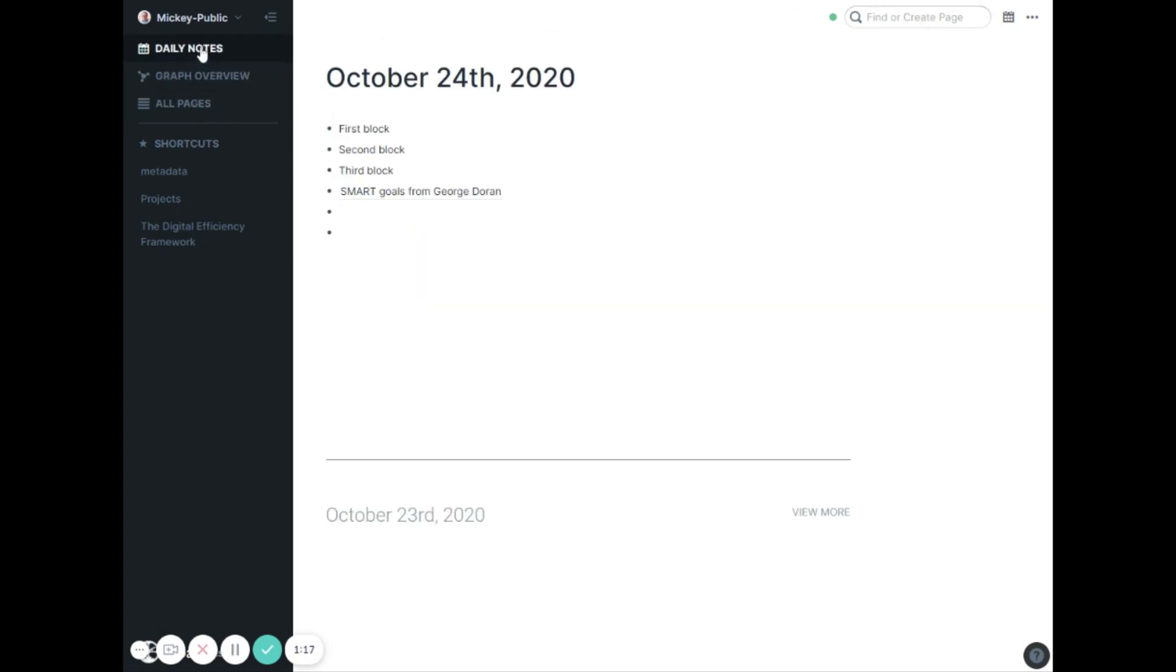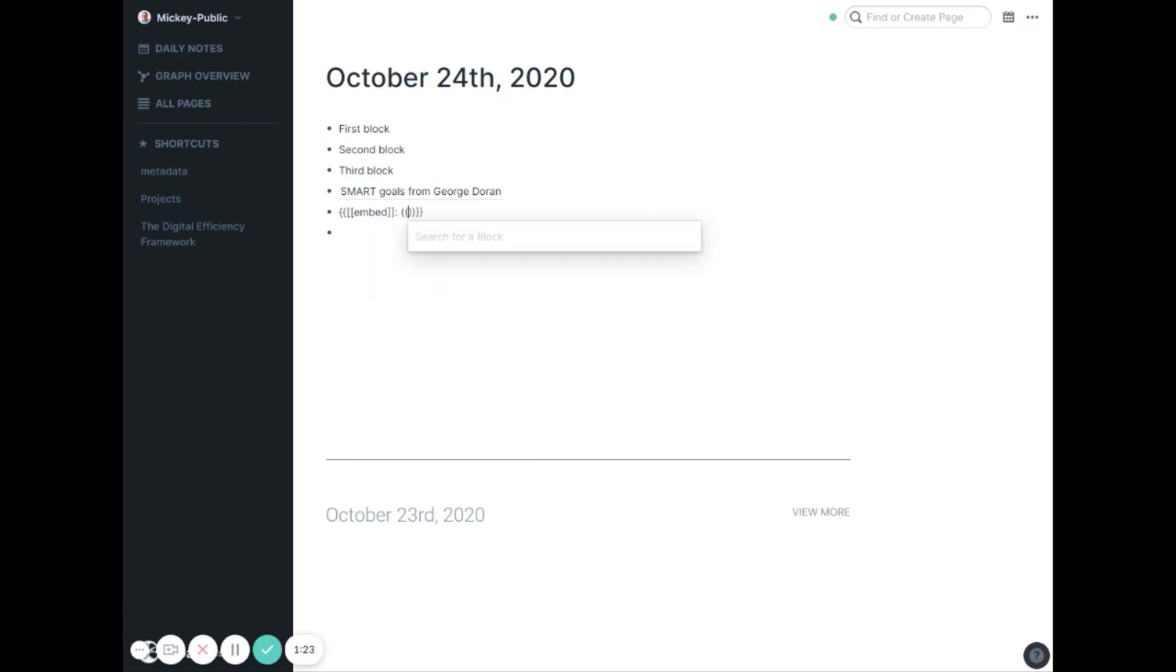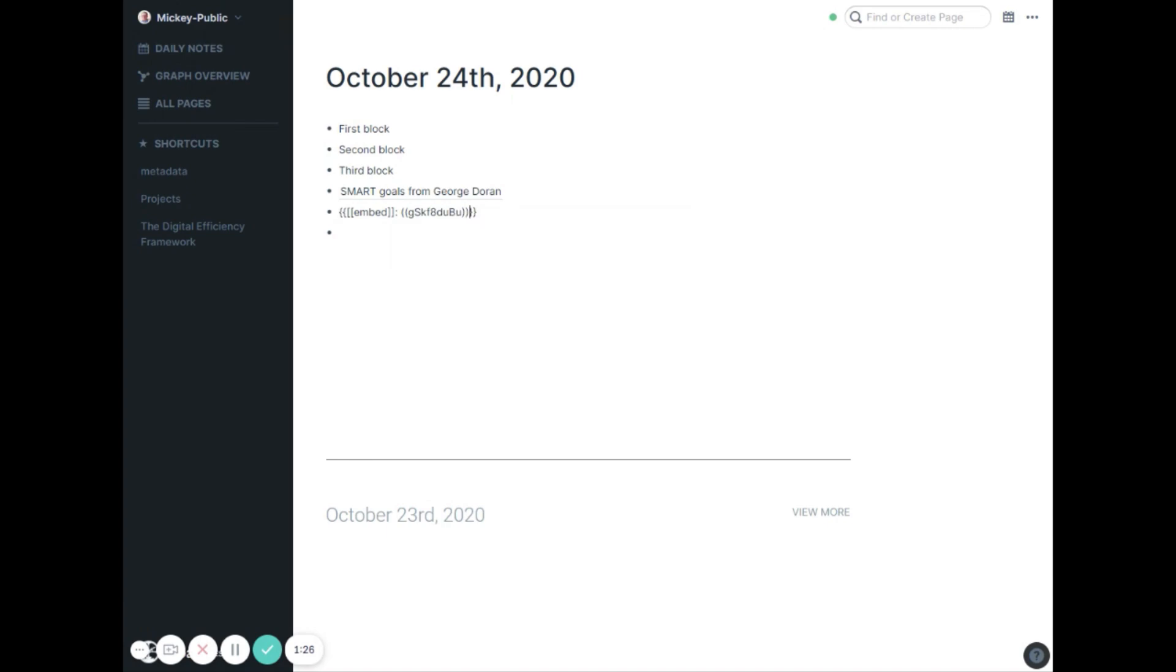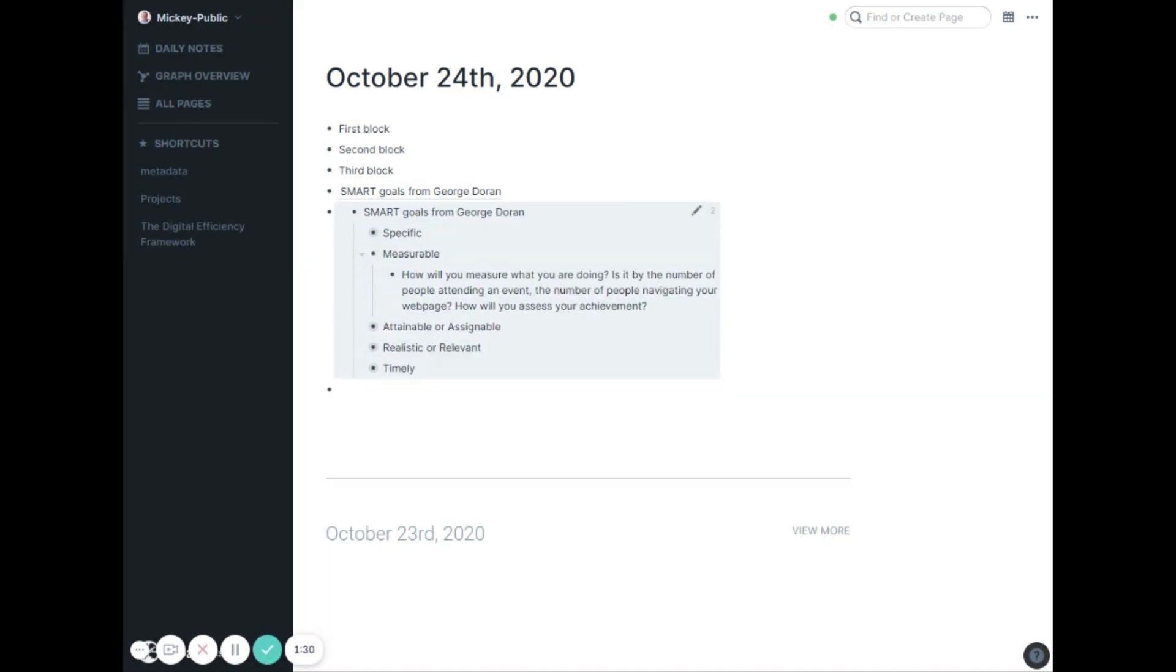The other way you can do it is I can actually embed that full block in the page. So if I do slash block embed and then type smart goals, it'll actually pull in that full block with all of its sub bullets and everything in here.